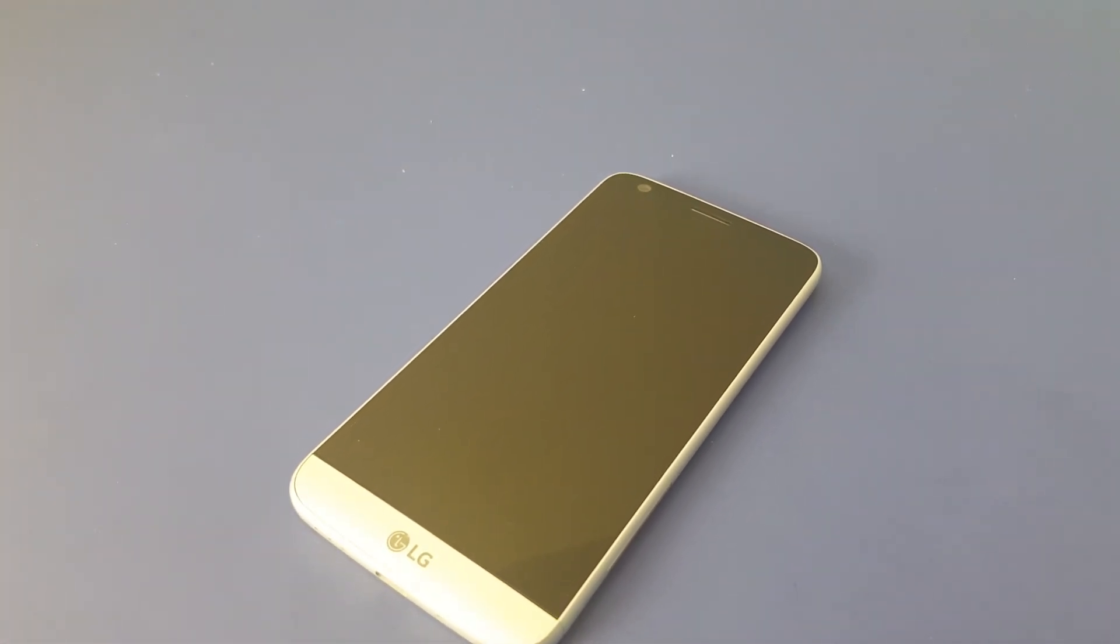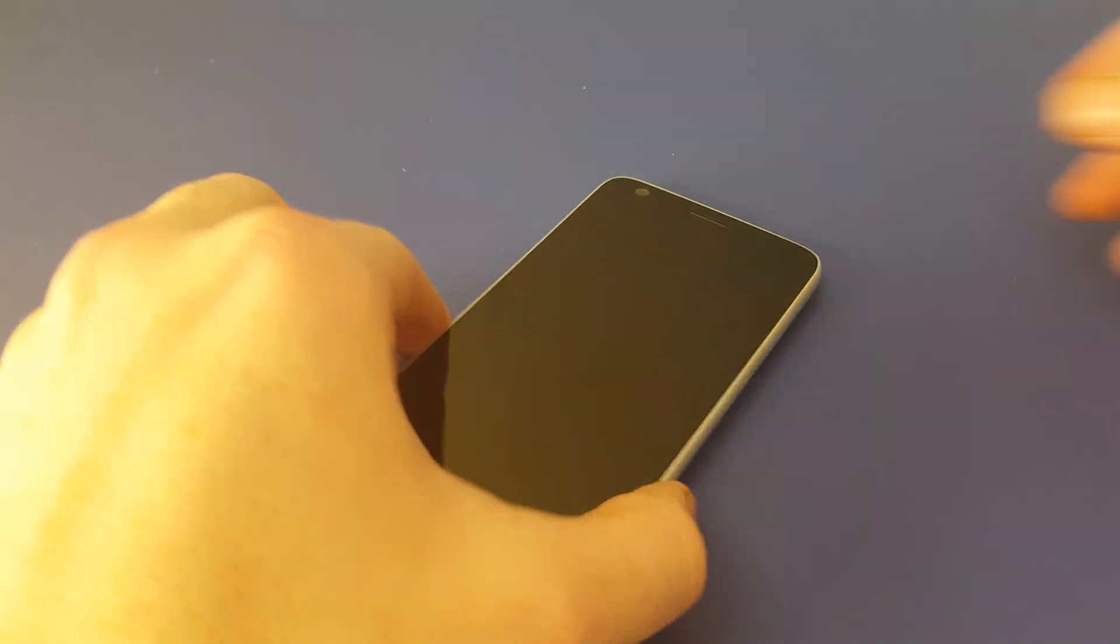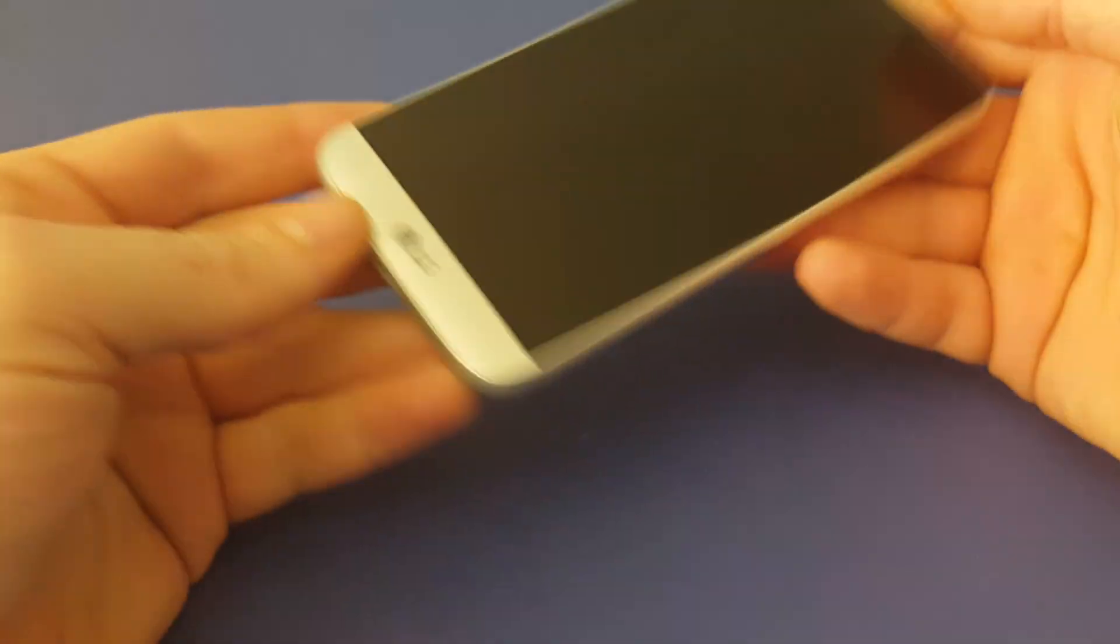Thanks for watching. This is the new LG G5. I'm going to show you how to do a hard reset on the phone.